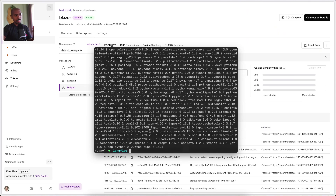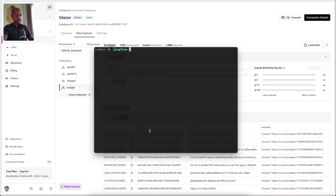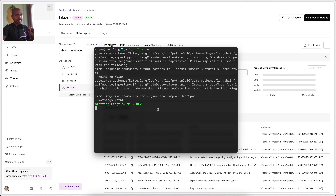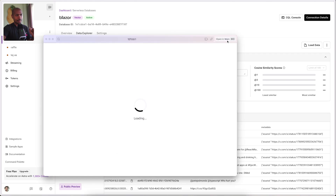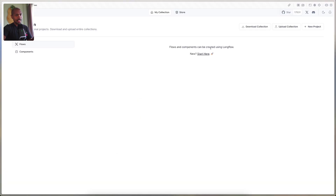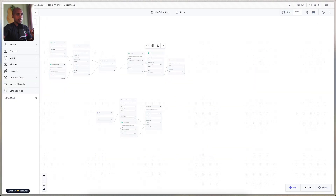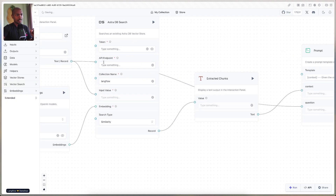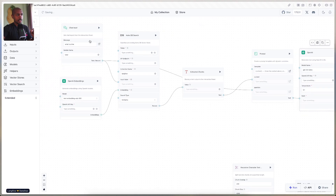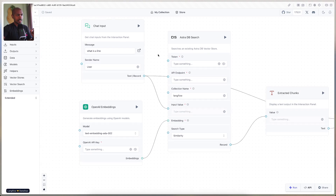Now that Langflow is done installing, let's run it locally by running Langflow run. This is going to open Langflow for us. There we go — so this is Langflow and it's empty, there's nothing here. Let's create a new project and we'll do vector store RAG. This is going to set up a number of components for us to get the outcome we desire. We start with a chat input — that's exactly what it sounds like, it's text input.